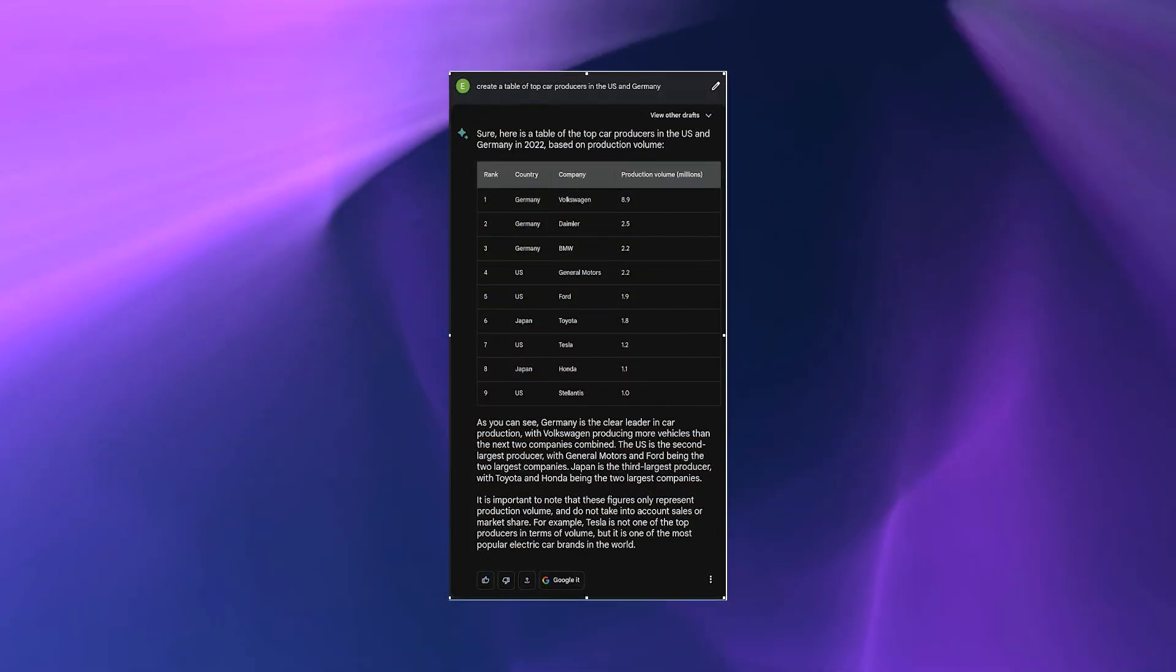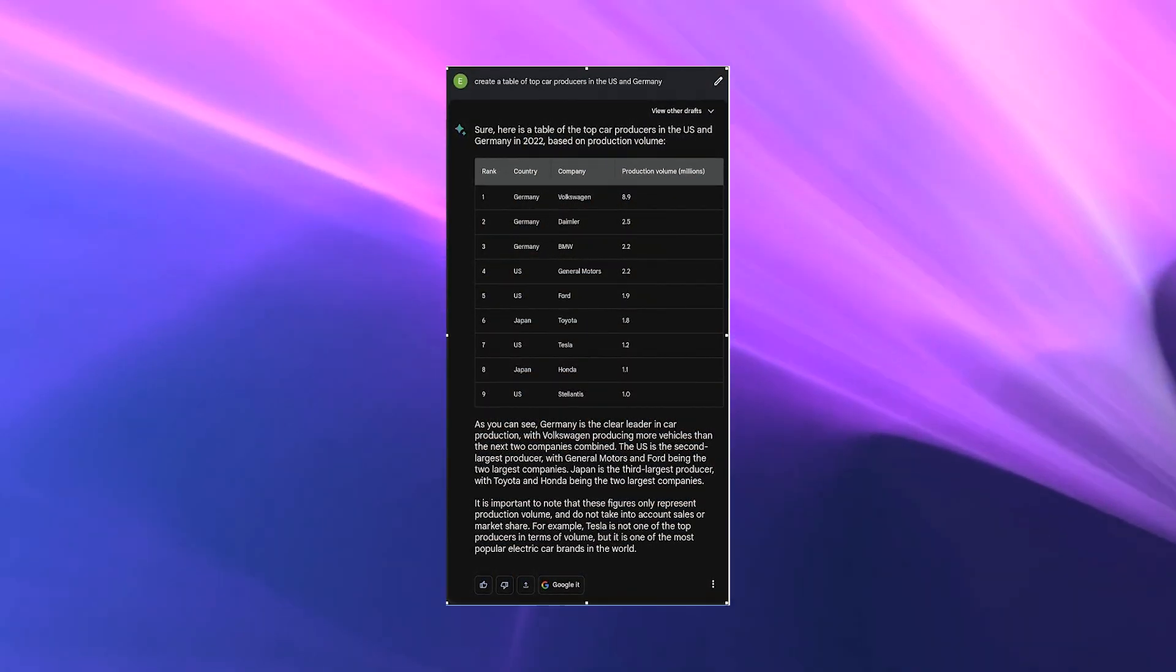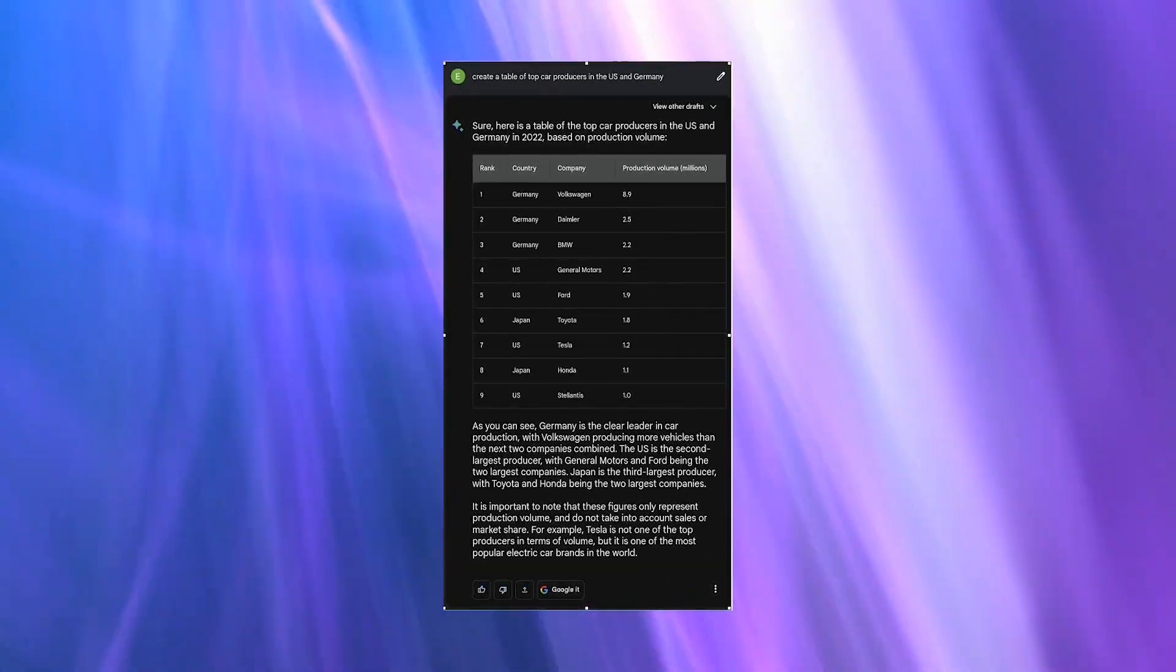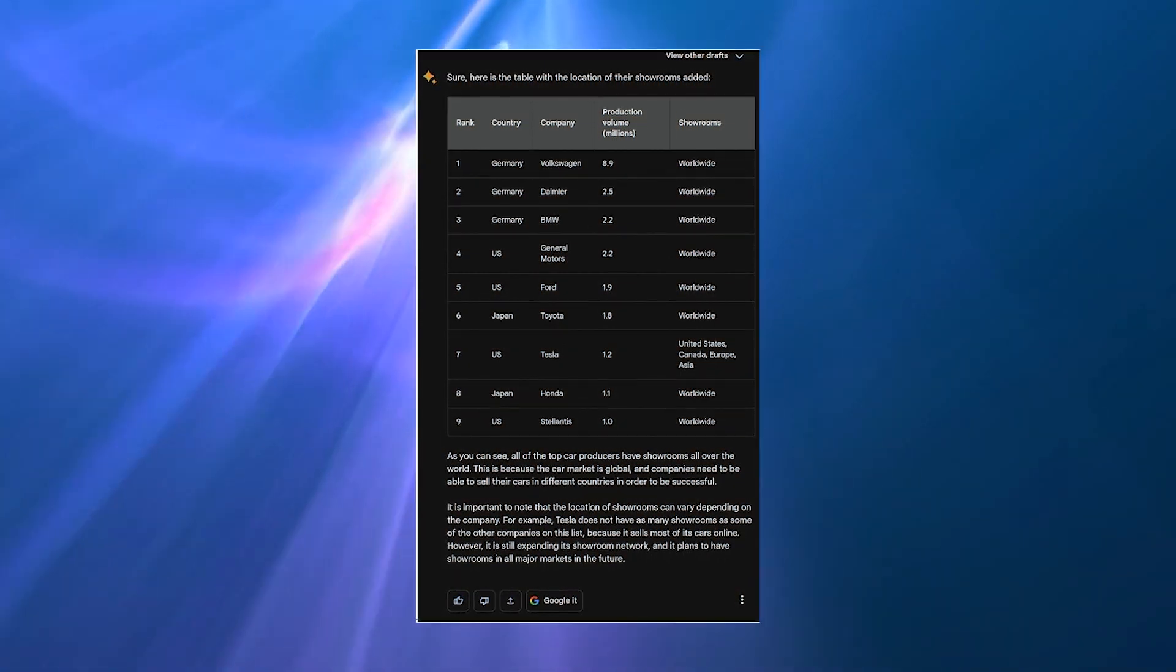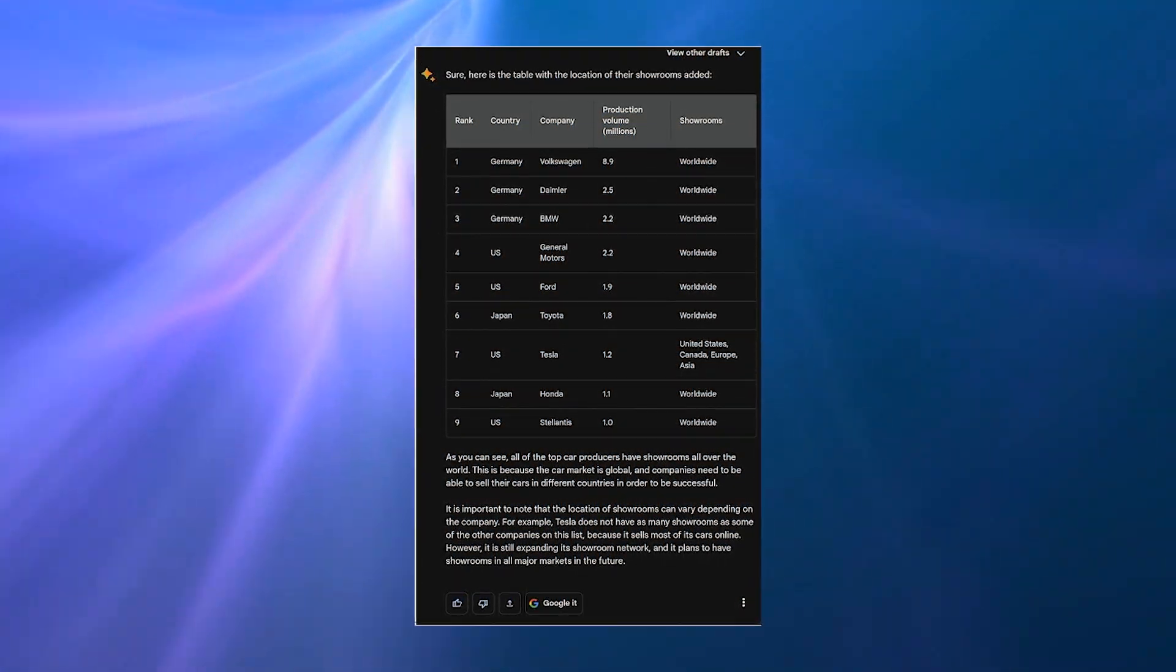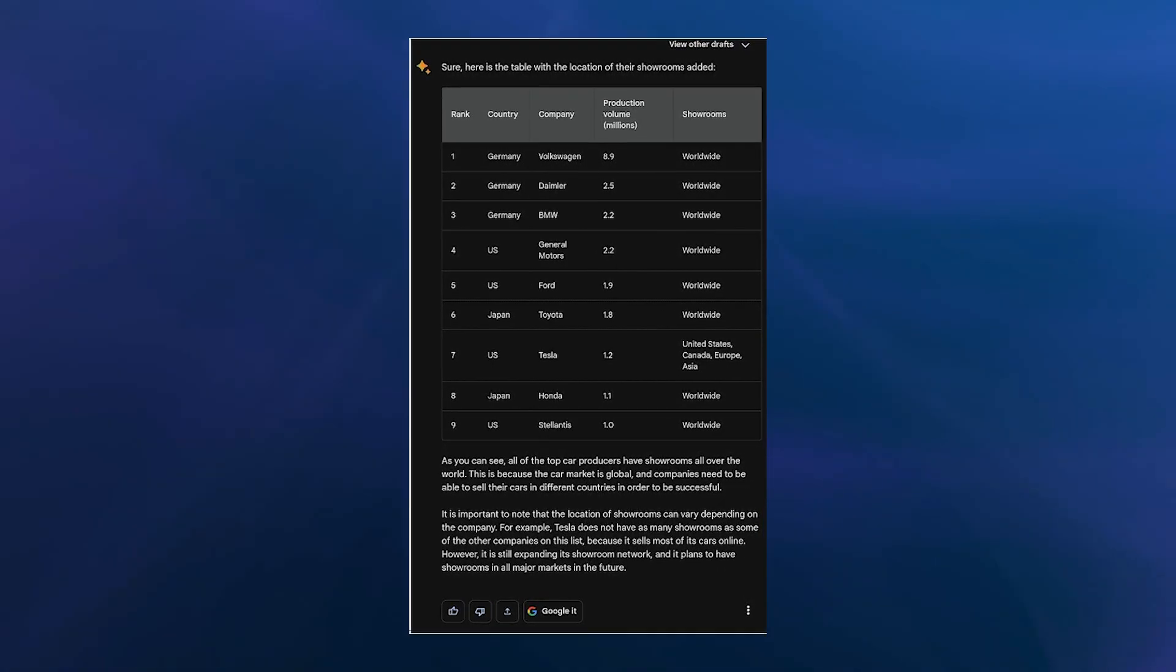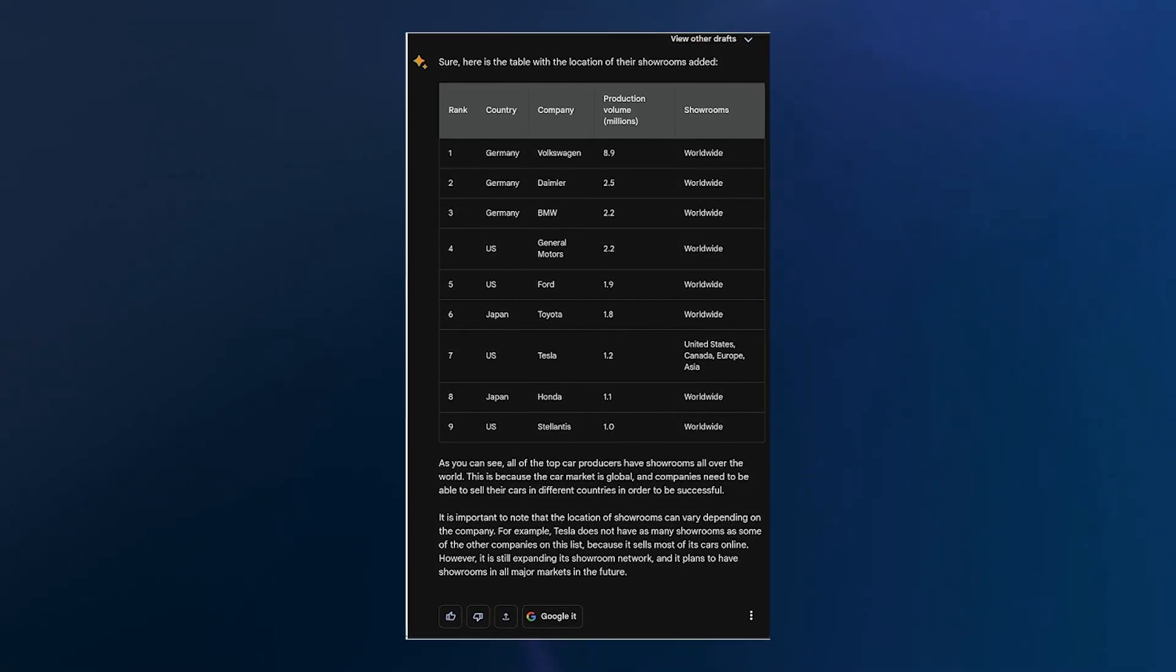It actually seems that Google Bard was worth the wait. Now here we have asked the AI to create a table of top car producers in the US and Germany, and it handles this pretty well. We went ahead to extend the table by asking it to include the showroom location for each brand as an addition to the already existing table. The ease with which these instructions were carried out is simply jaw-dropping, and the fact that we are to expect further development in this is exceptional.